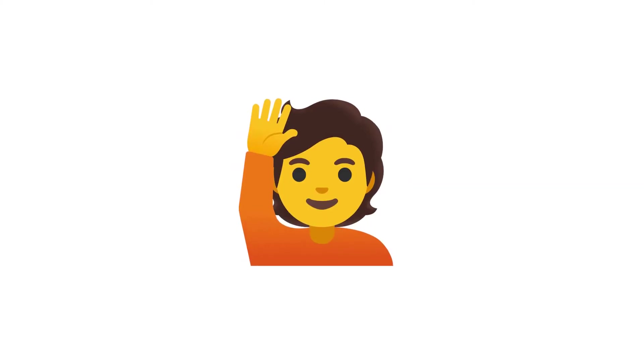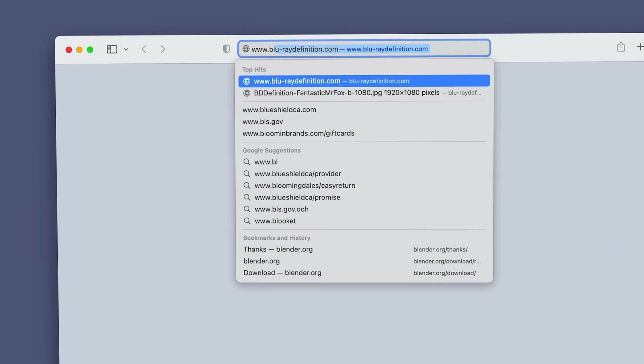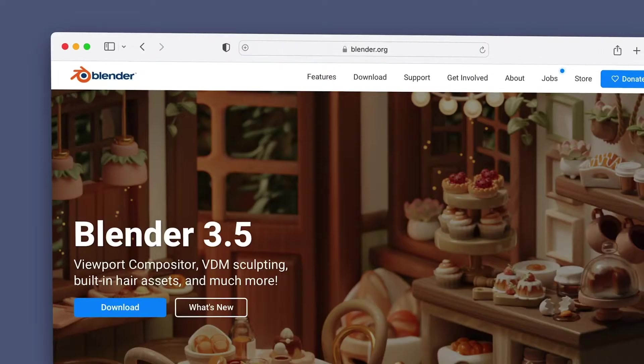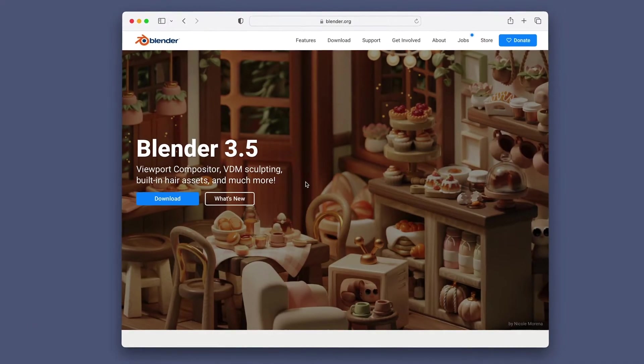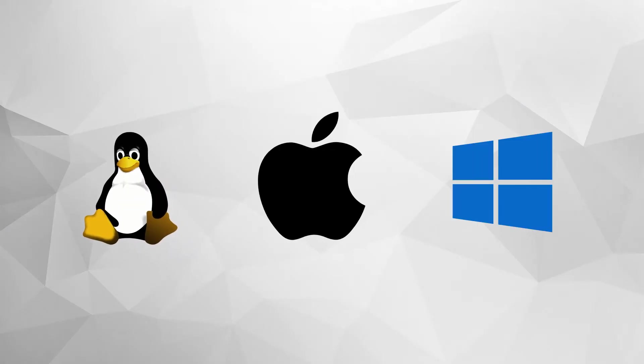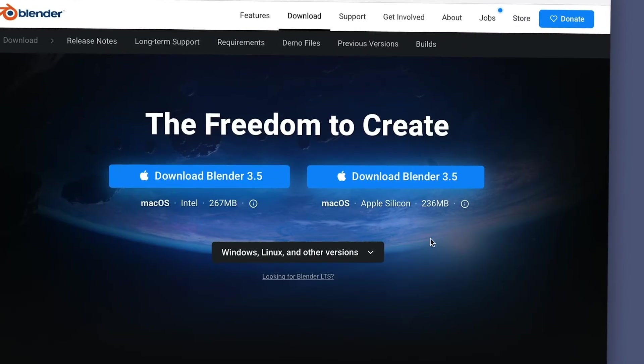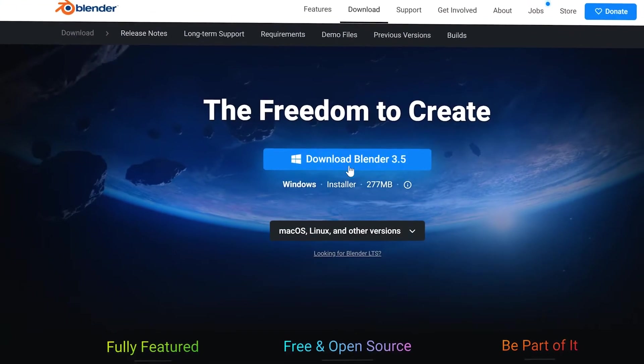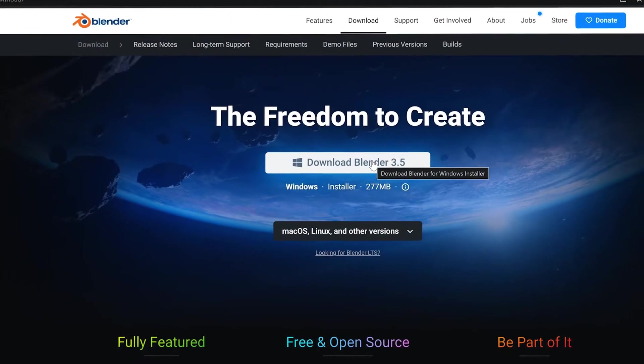To get started, or if you've already got Blender but you want to be sure you're on the latest version, all you have to do is visit www.blender.org and click on the big Download Blender button. Blender runs on Linux, Mac OS, and Windows operating systems, and the website should detect the system you're currently running and default to downloading the appropriate version.